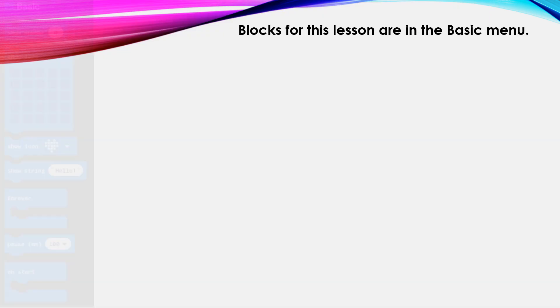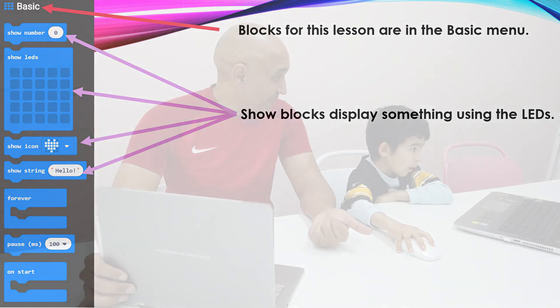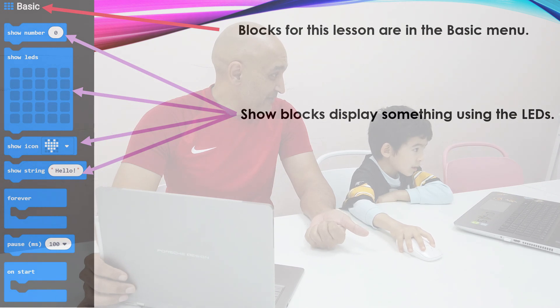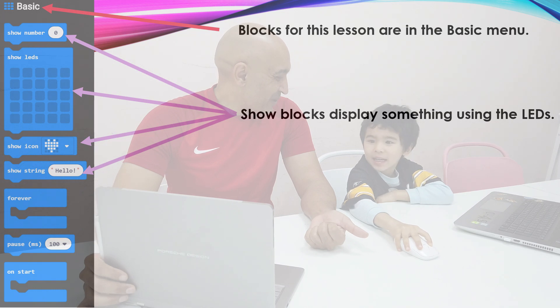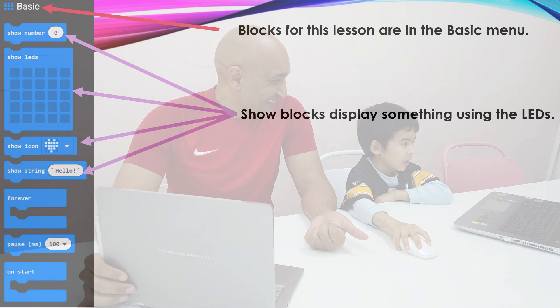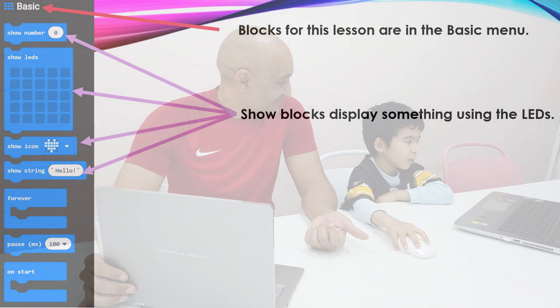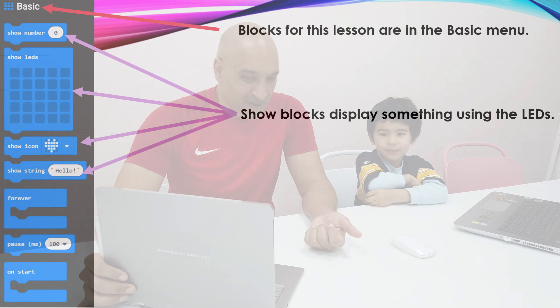So again we're going to be in the basic menu. We've got some show blocks in the basic menu and the show blocks allow us to show things on the display. We can use show number to show numbers. What do we show with show number? Kyle, you're jumping the gun. I asked you what does show number show? Show number zero block. You're going to show the number.